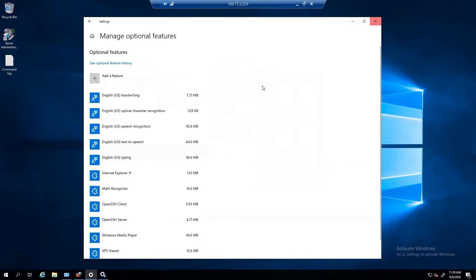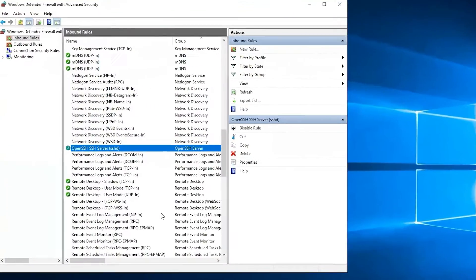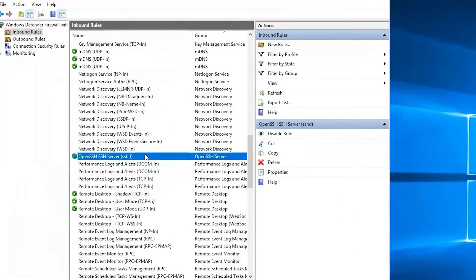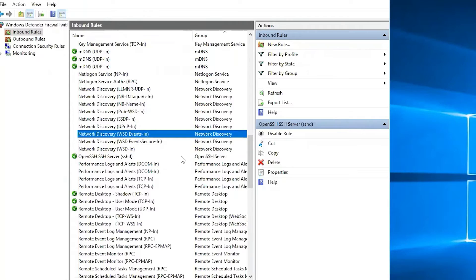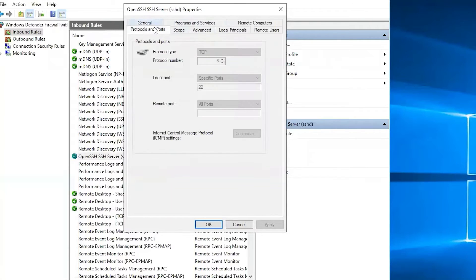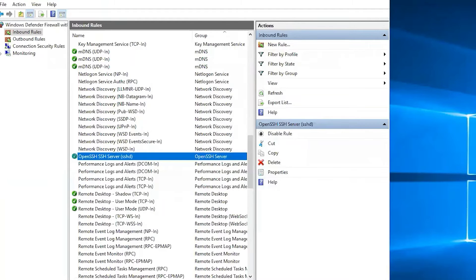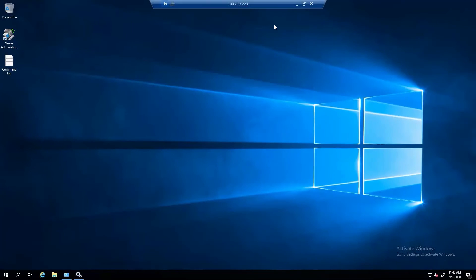We want to make sure we have a firewall rule in place to allow SSH. Here is the firewall rule and what it looks like. It's port 22 and we allow the connection.